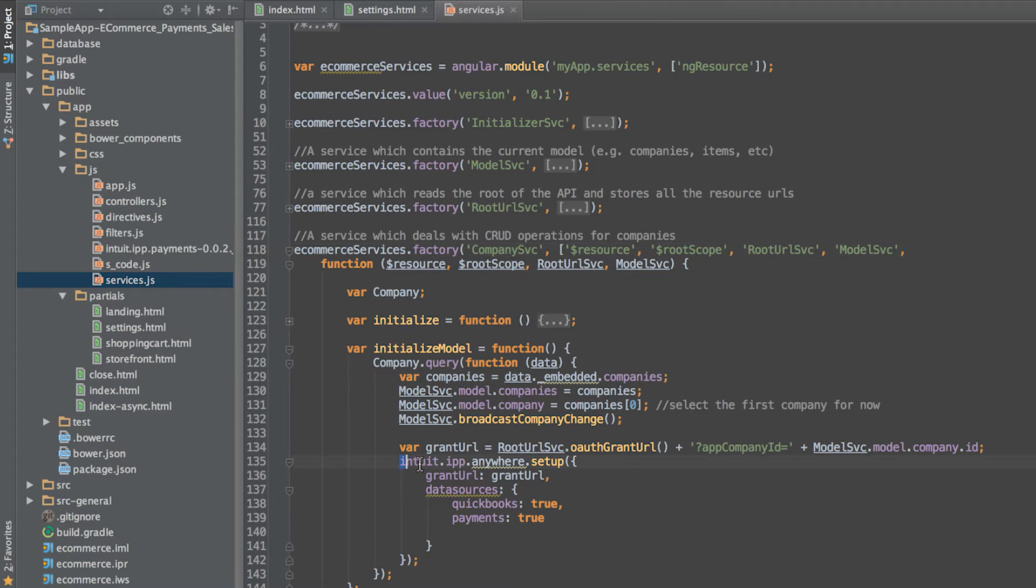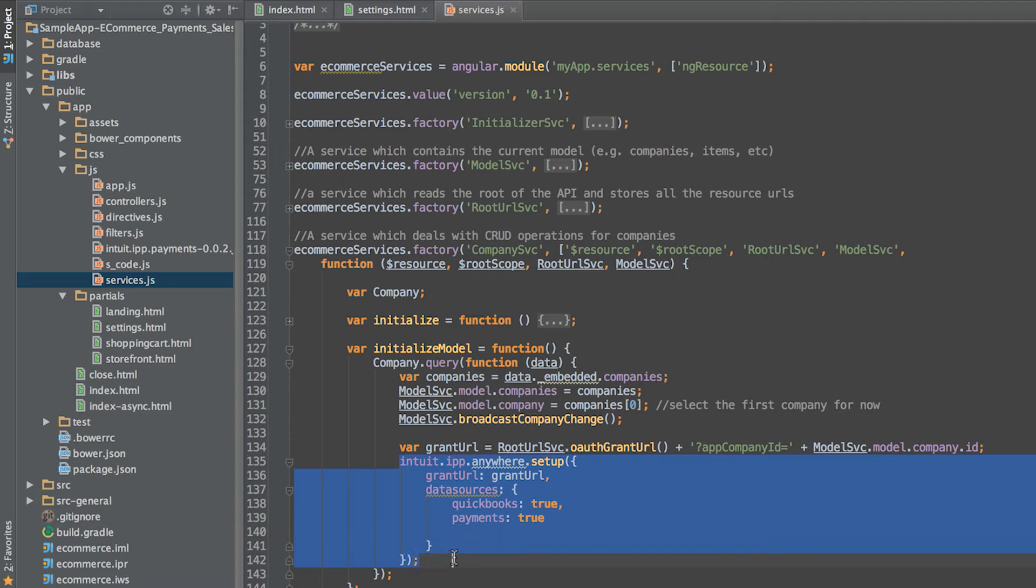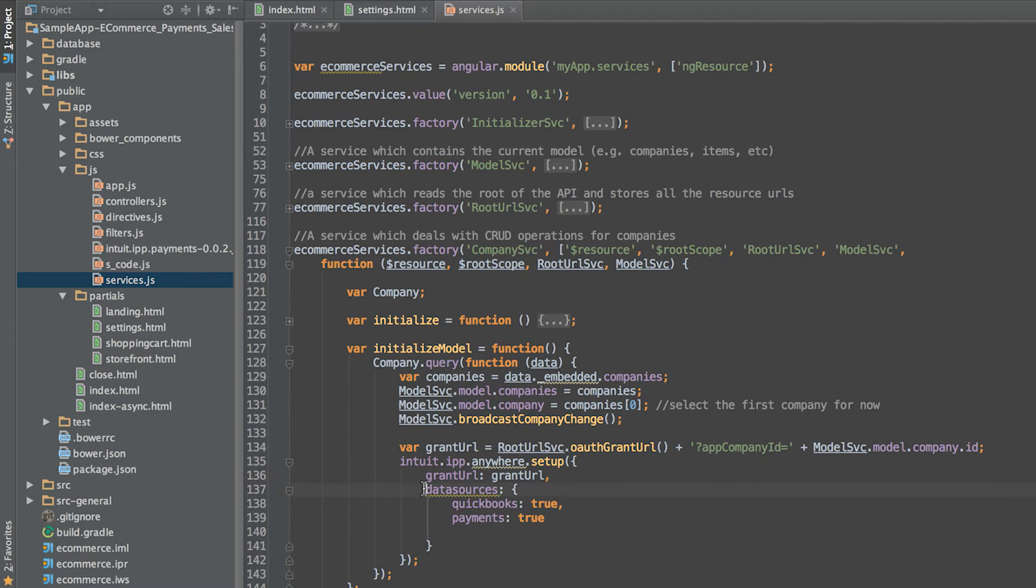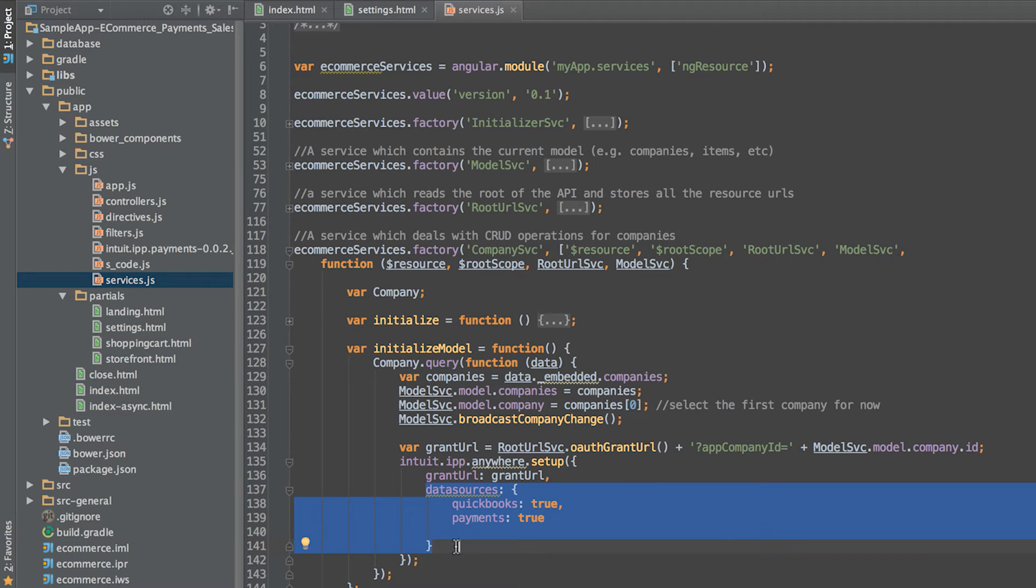Next, you need to initialize the Intuit Anywhere JavaScript library by calling setup and passing two pieces of information. The grant URL, which should point to the first OAuth endpoint we will implement in a moment. And the data sources object, which indicates what permissions your app will be asking for.